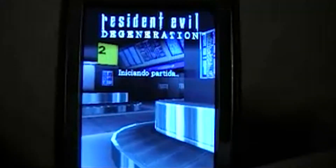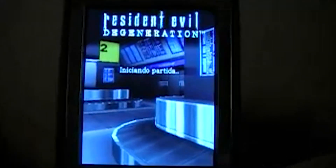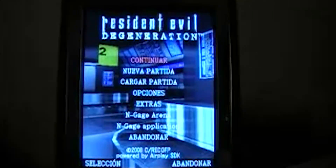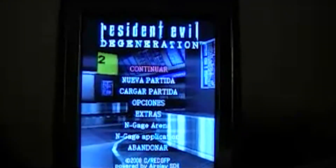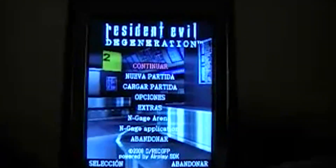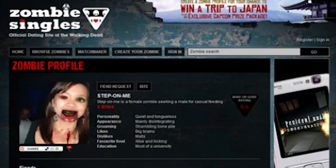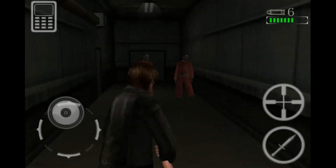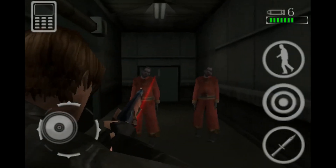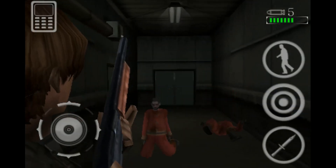Sales, however, weren't that great — maybe it had something to do with Nokia's marketing methods. Seriously Nokia, who would make a zombie dating app to promote the game? Anyway, fast forward five months and they made an iOS port of the game.